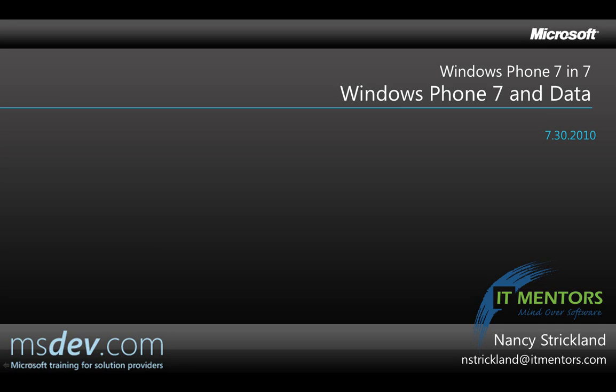Hello, my name is Nancy Strickland and in the next seven minutes I'm going to show you a nice way to work with data in your Windows Phone 7 Silverlight applications.